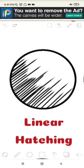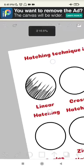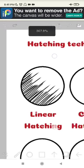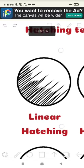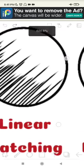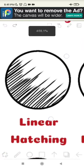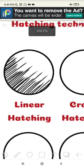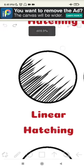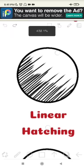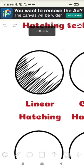So the lines in linear hatching are usually close to each other so it makes a really nice gap and depth. And yeah, this is linear hatching.